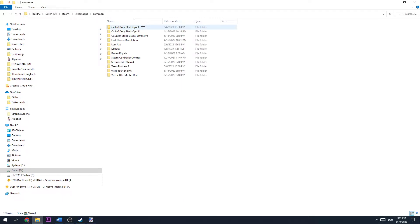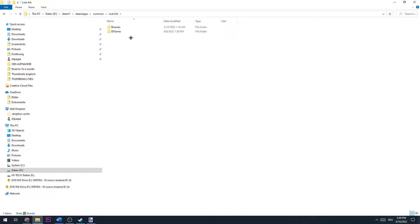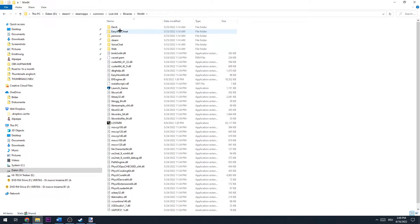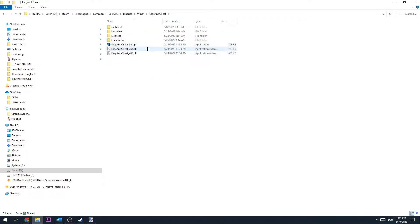Then open common, then Lost Ark, Binaries, Win64, Easy Anti-Cheat. You'll see the Easy Anti-Cheat setup. Double-click it.